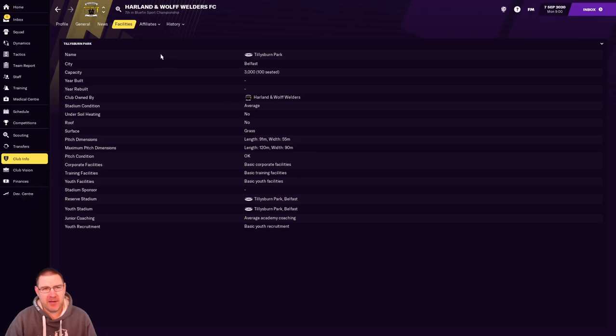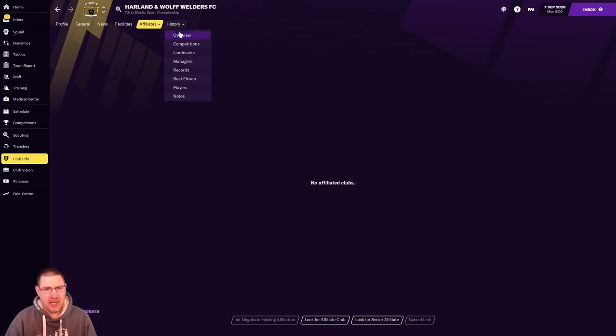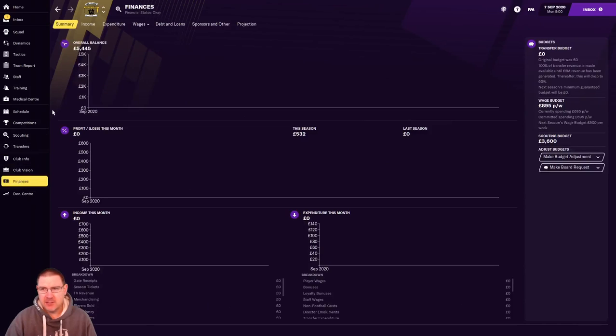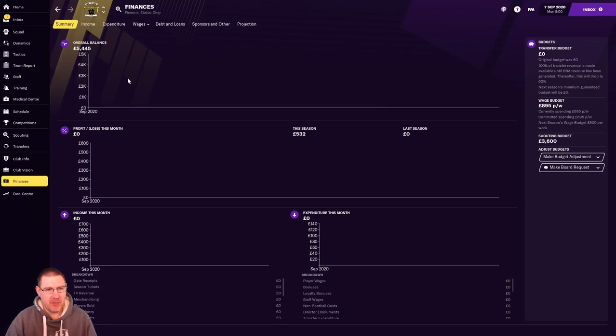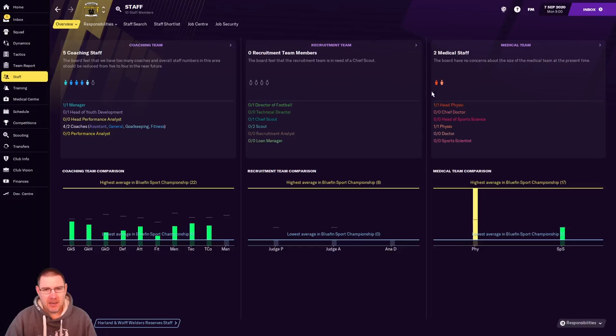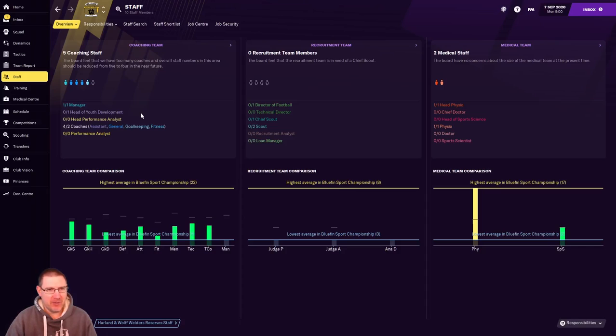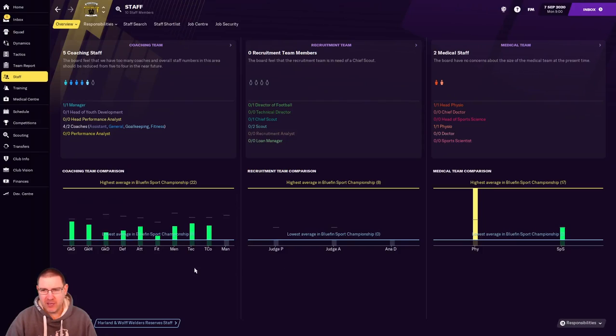Training and youth facilities are basic. We have average academy coaching. We have basic youth recruitment. So all this is going to need to be improved. We've never been in the top division. We've won a few minor trophies, it looks like, but nothing particularly sensational there. The finances are not great. We have no transfer budget. We have a wage budget of 895 pounds. And we have an overall balance of five grand. So we're pretty much starting from rock bottom here. We have some room to get some scouts in. We'll need to do that because we're going to need to really work that free agent market, aren't we? We already have more coaches than we're allowed. So that's a problem. Oh, dear. We are really starting at rock bottom here, aren't we?